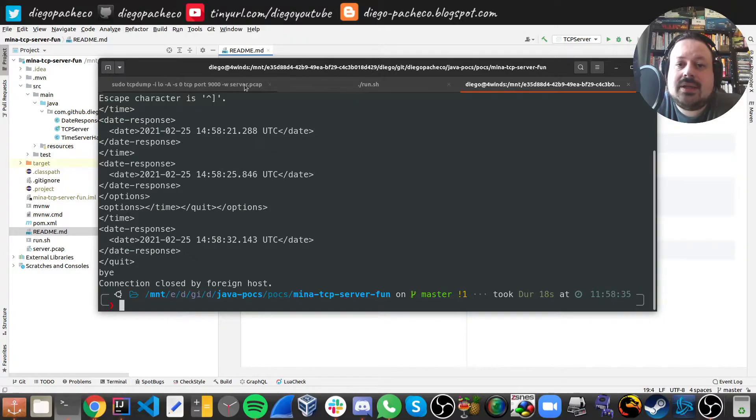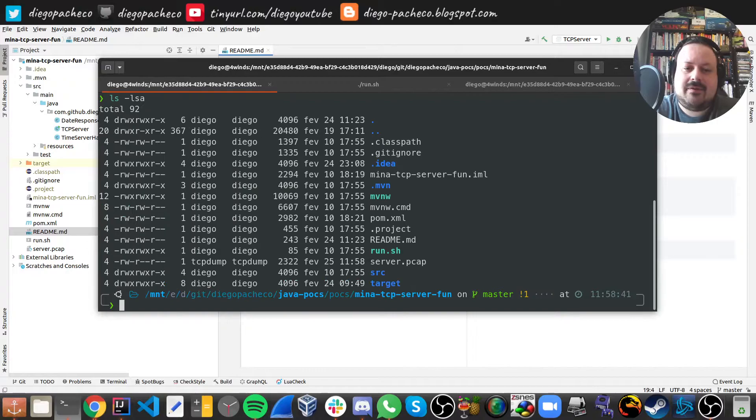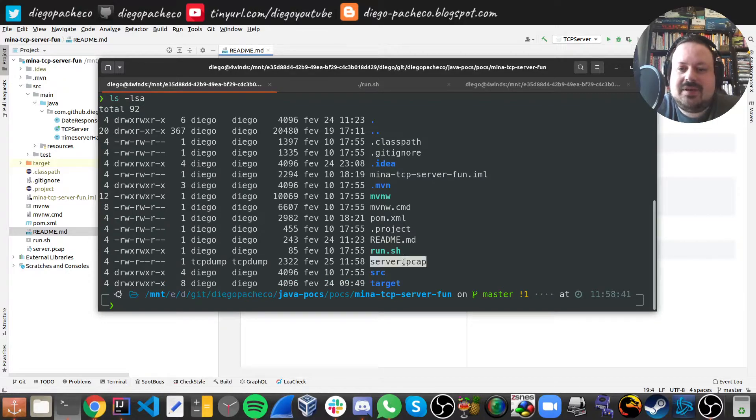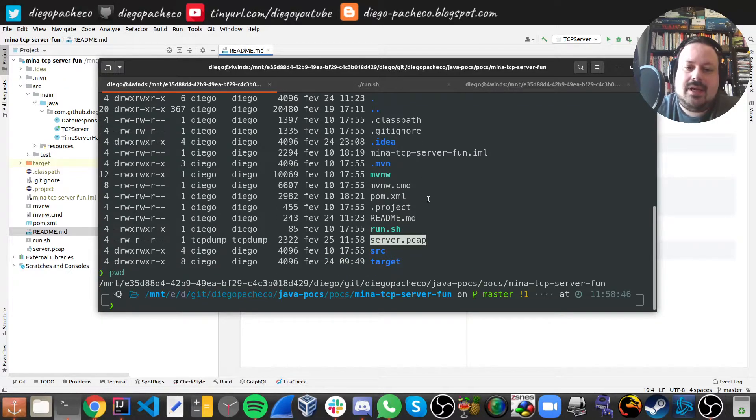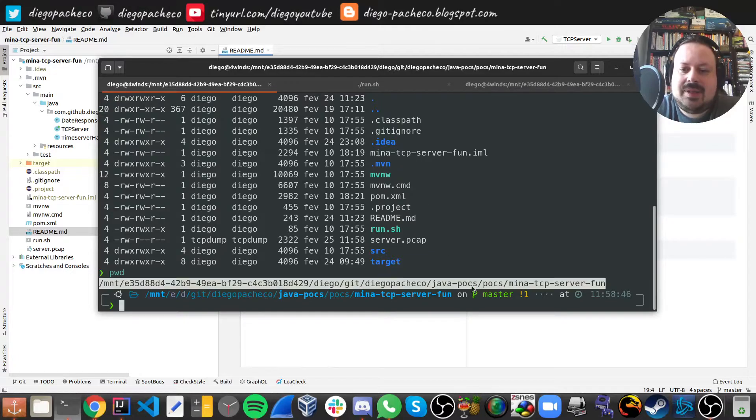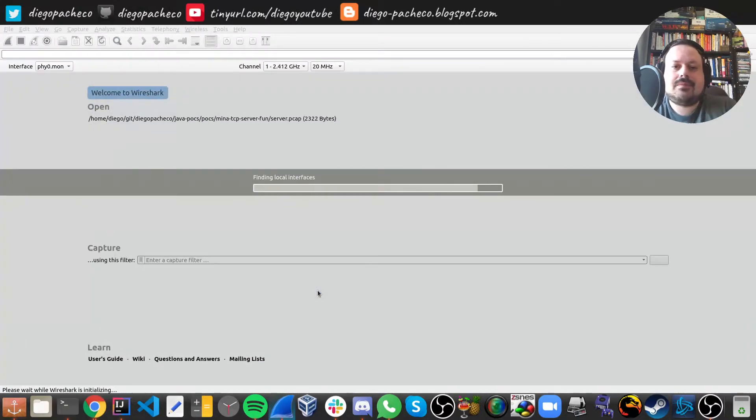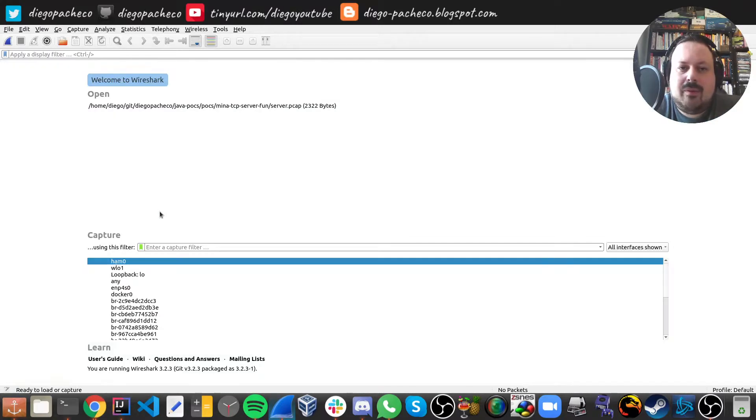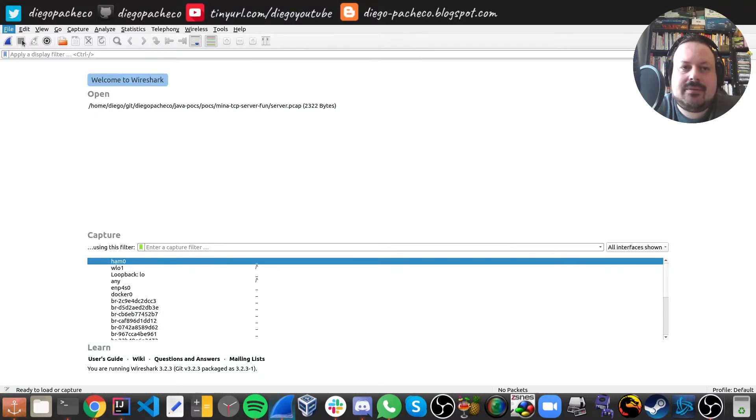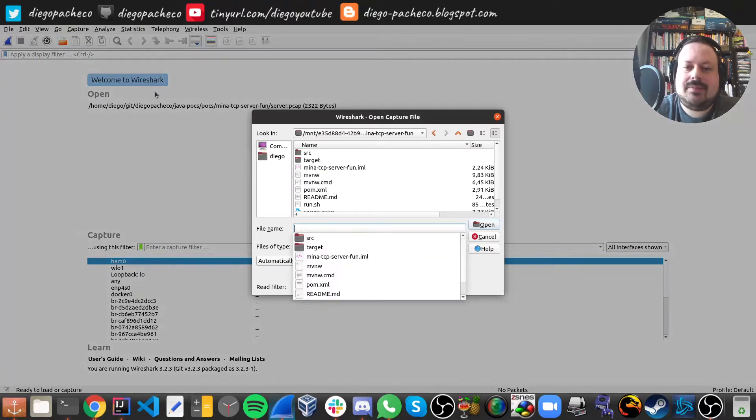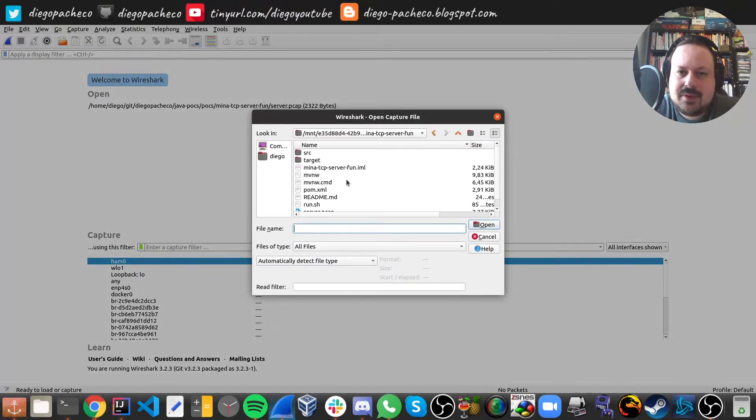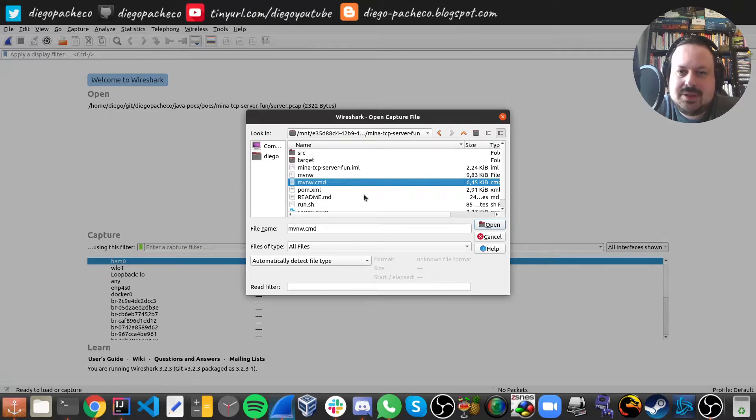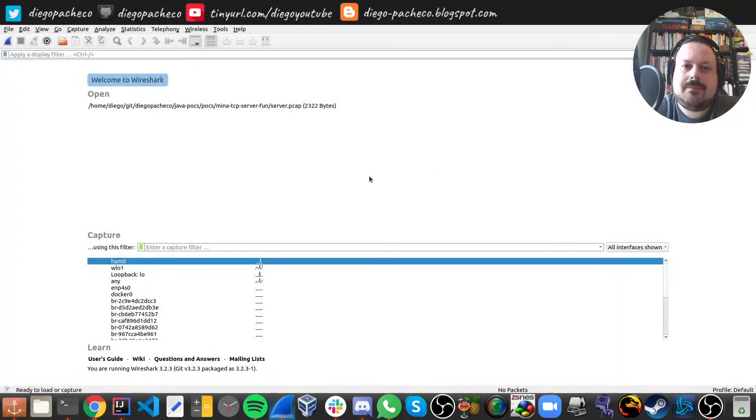Now I can stop the TCP dump, and you're gonna see that we have a file here, we have the server.pcap. And I'm gonna copy this address here, and I'm gonna open this on my Wireshark. So with Wireshark, I can open that file. So I'm gonna paste it here. Server pcap, there we go.